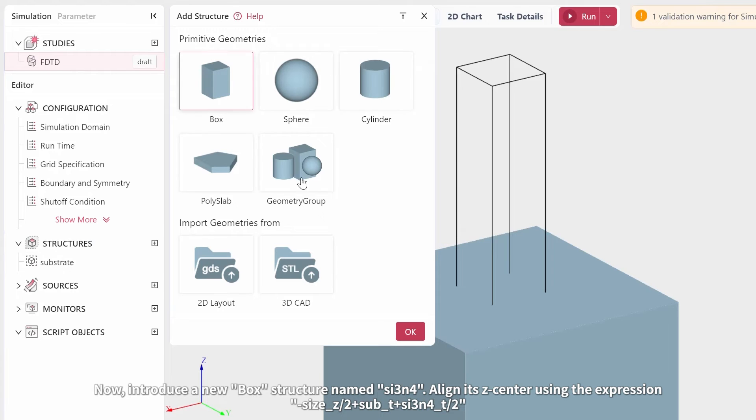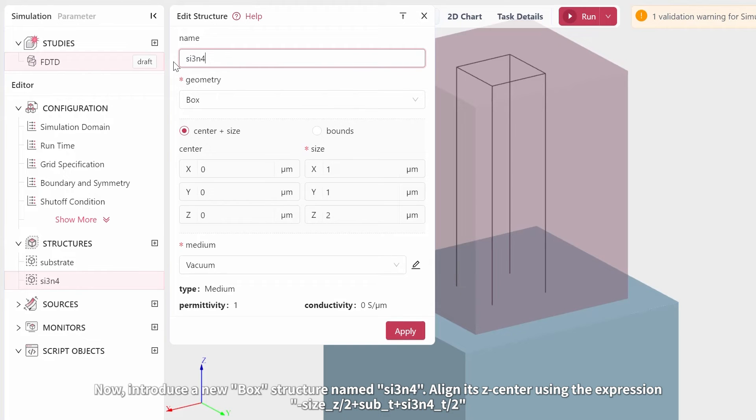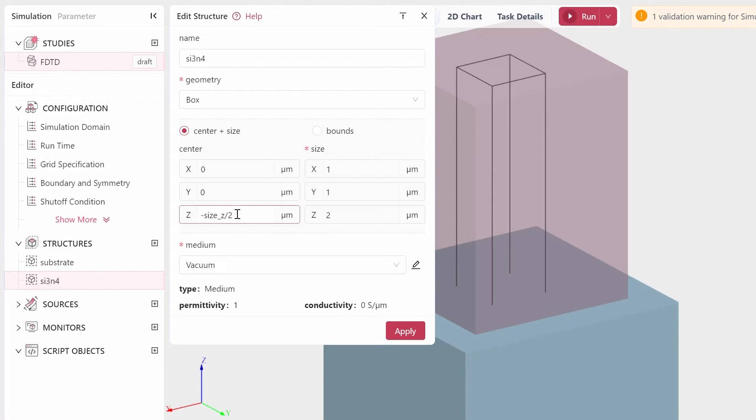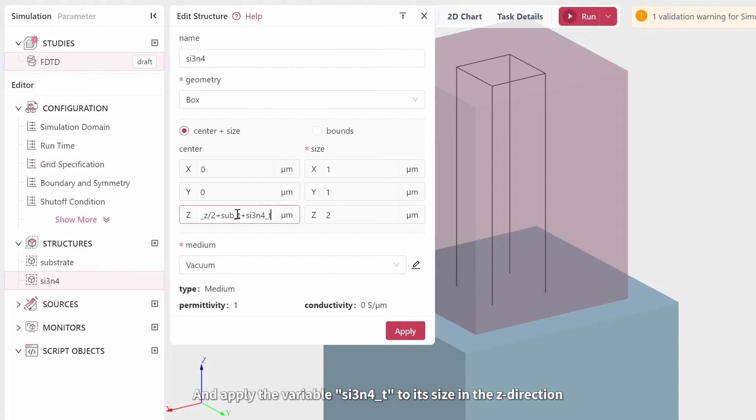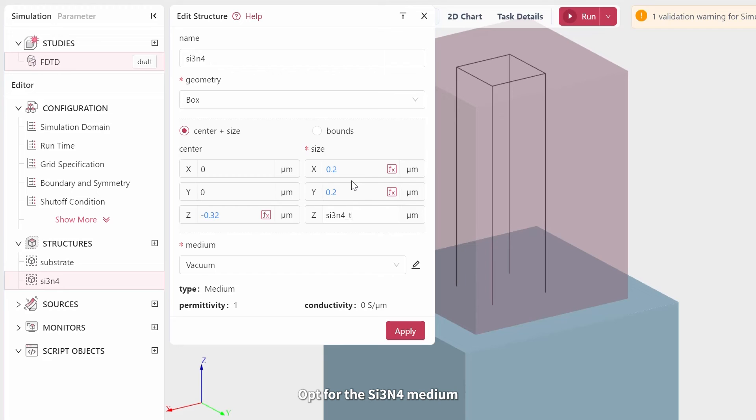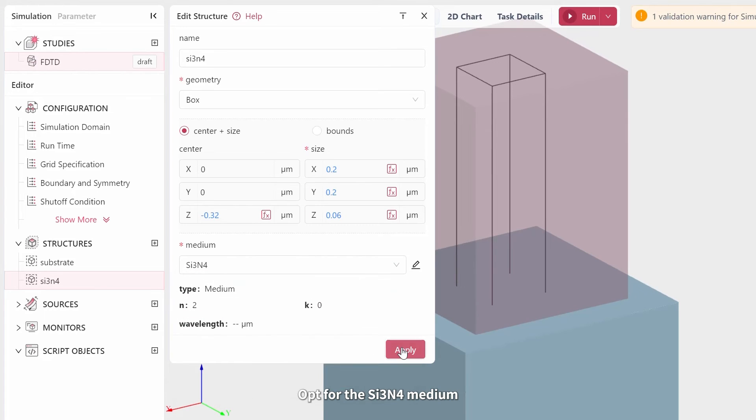Now introduce a new box structure named Si3N4. Align its Z center using the expression minus size Z divided by 2 plus SubT plus Si3N4T divided by 2. Assign the width variable to its size in the X and Y directions, and apply the variable Si3N4T to its size in the Z direction. Opt for the Si3N4 medium.